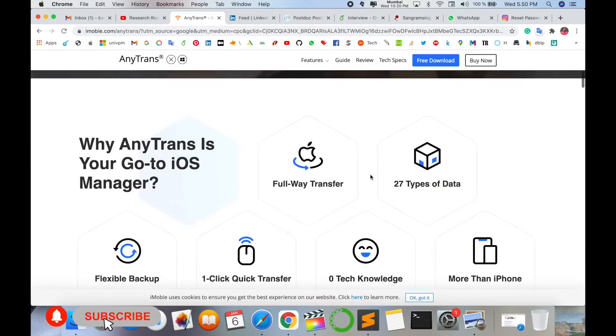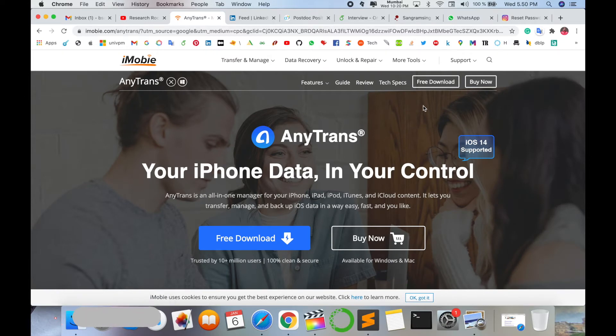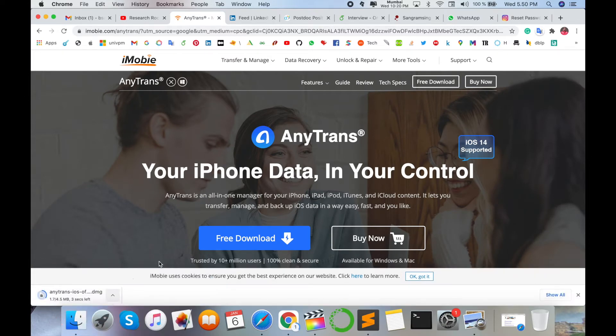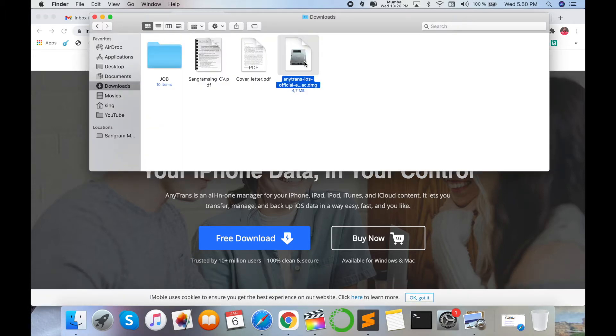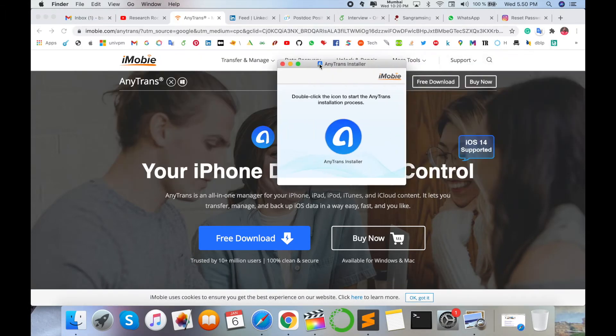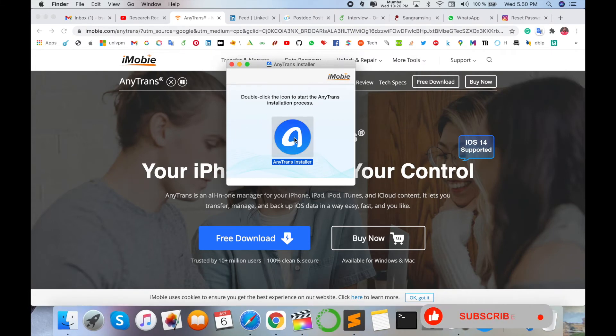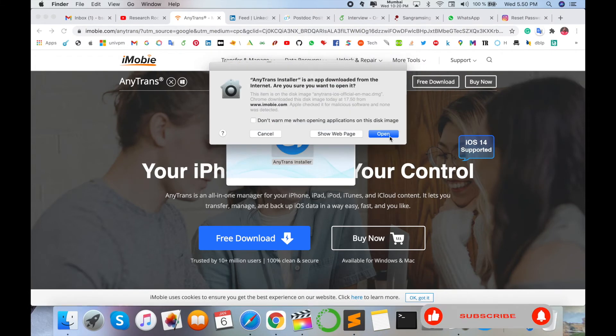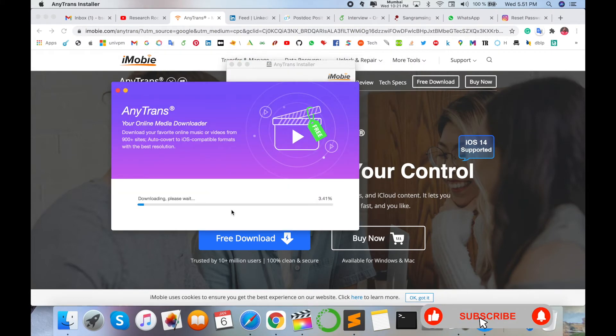You can buy or use it as a free-of-cost application. Your iPhone data is in your control using this application. Click on Free Download. Right now I am accessing on Mac operating system, so it automatically downloads as a Mac version. Then simply double click here to open and install.